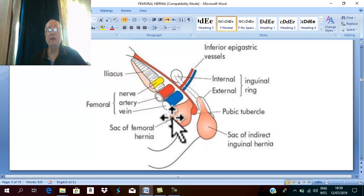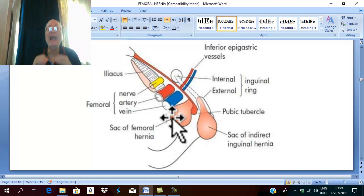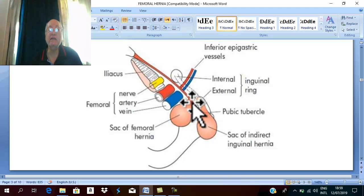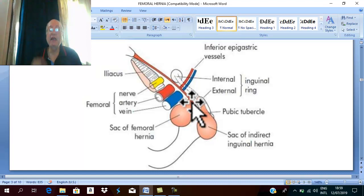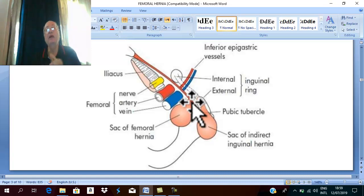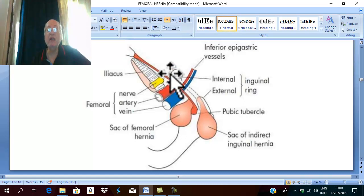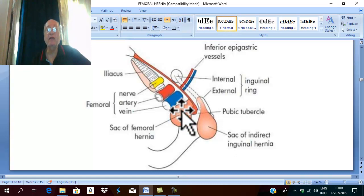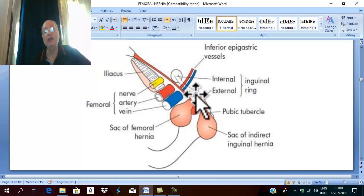The low approach has many disadvantages. First, the first rule in herniotomy is excision of the hernia sac at the proper neck. With the low approach, it is nearly impossible to divide the hernia sac at the proper neck, leaving a small part of the sac and leading to recurrence. Additionally, if there is an associated inguinal hernia, the low approach cannot be used to treat it.